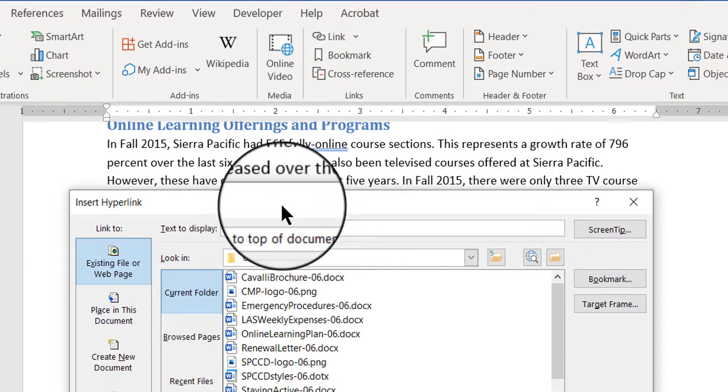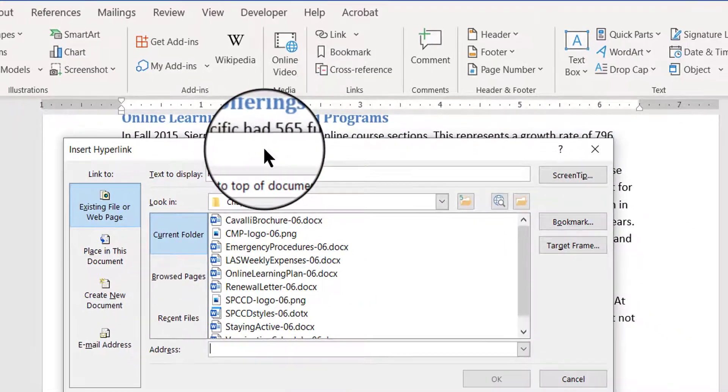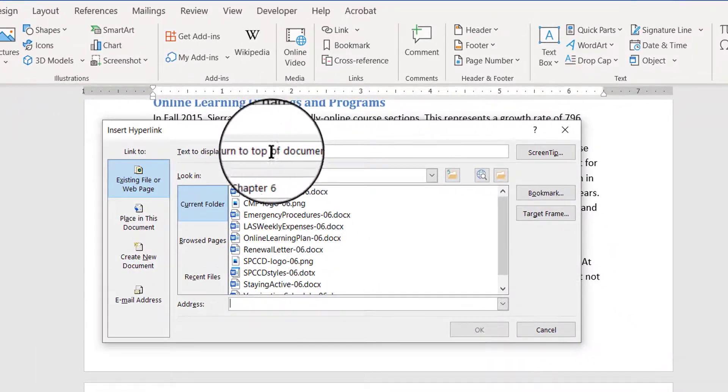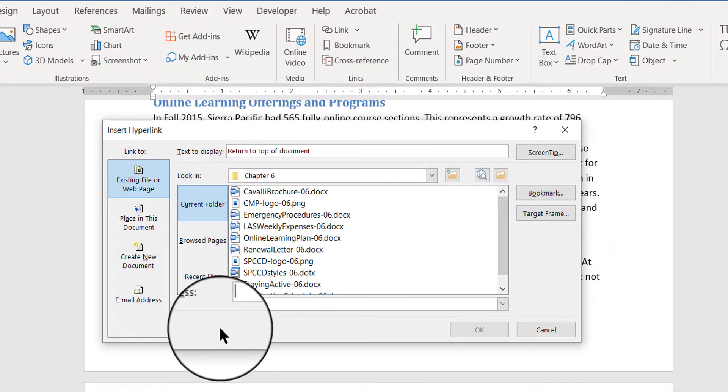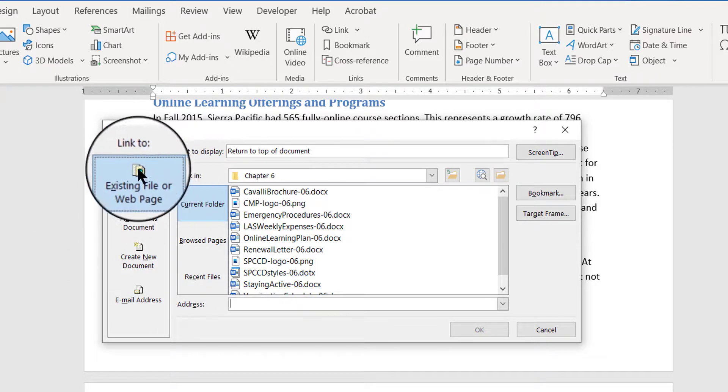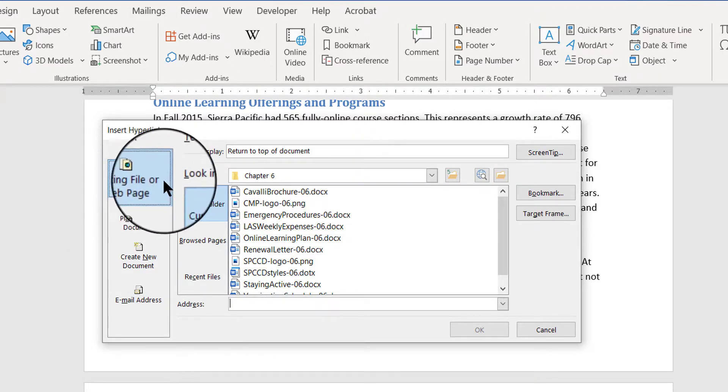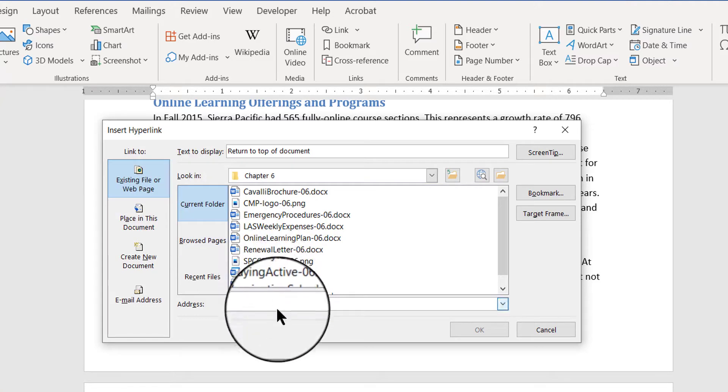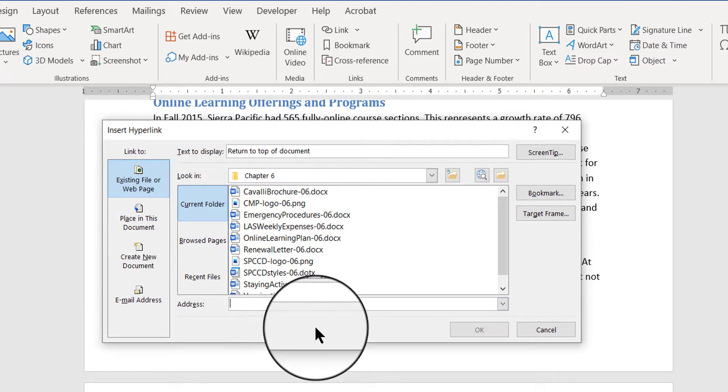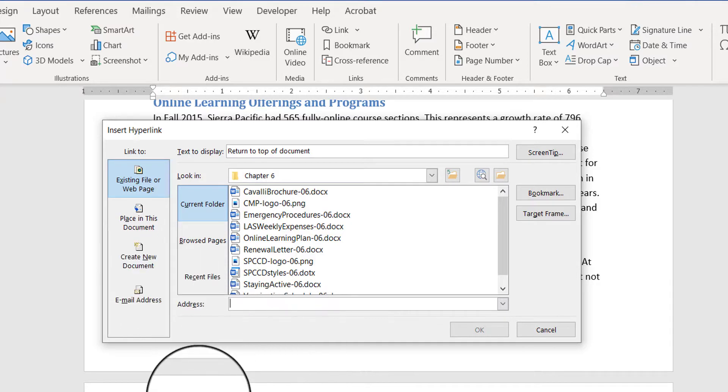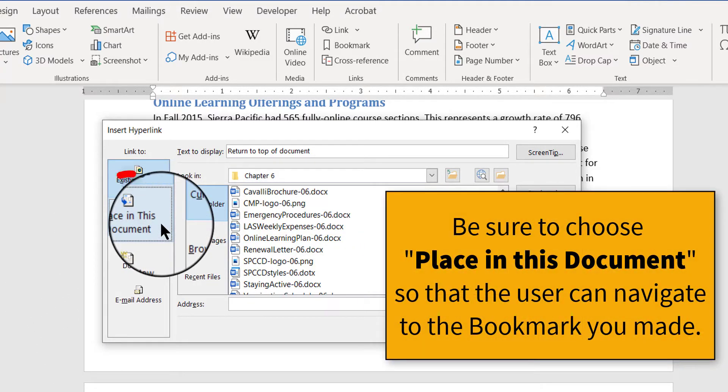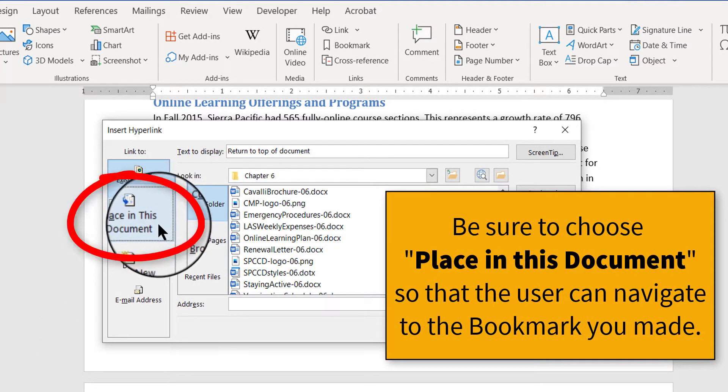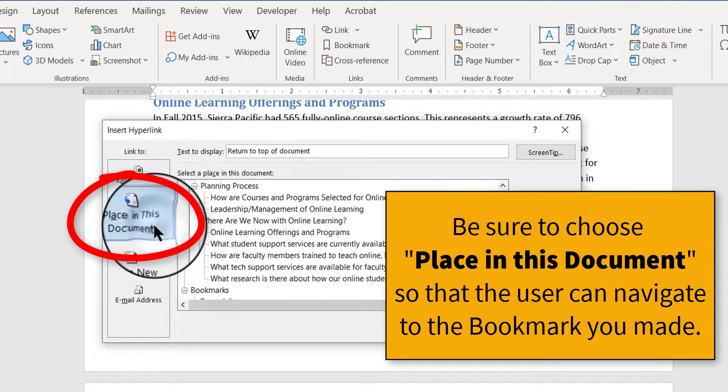When the insert hyperlink dialog box comes up, you've got to be careful that you're choosing the right type of hyperlink. It automatically starts by choosing existing file or web page, meaning that if you insert this link now, it's going to think that you want to go to some web page or something outside of the document. No, I want to stay within this document. So you have to be sure that you click here first. Place in this document. So I'm going to click that.